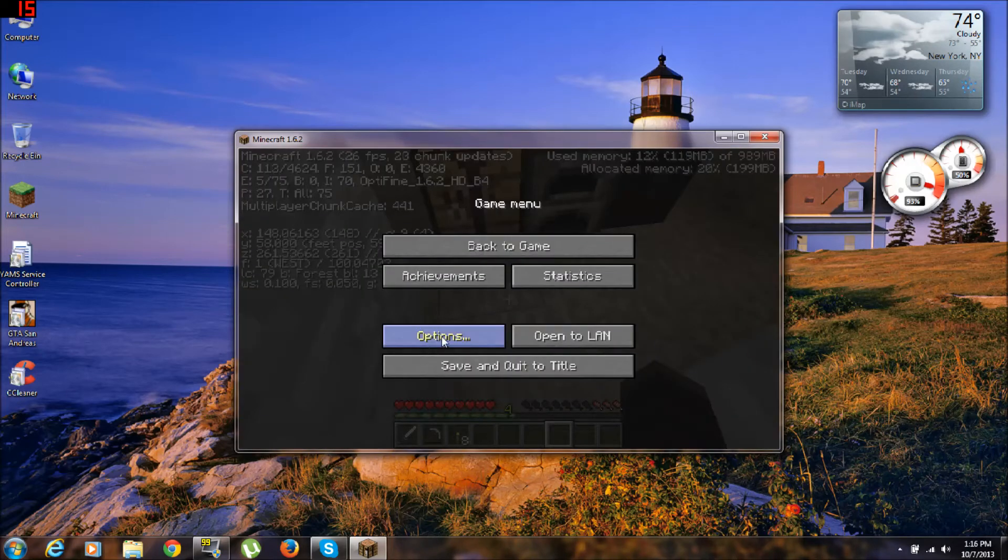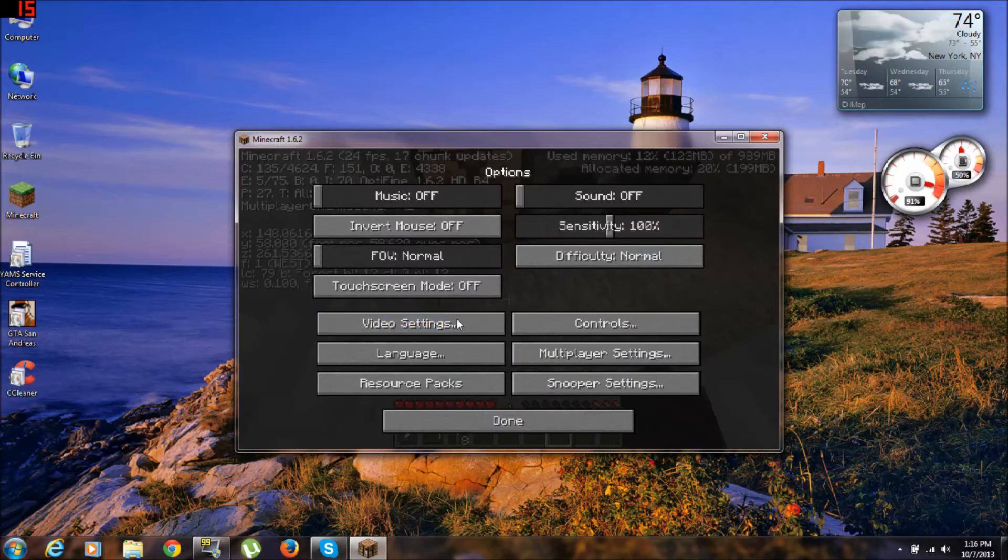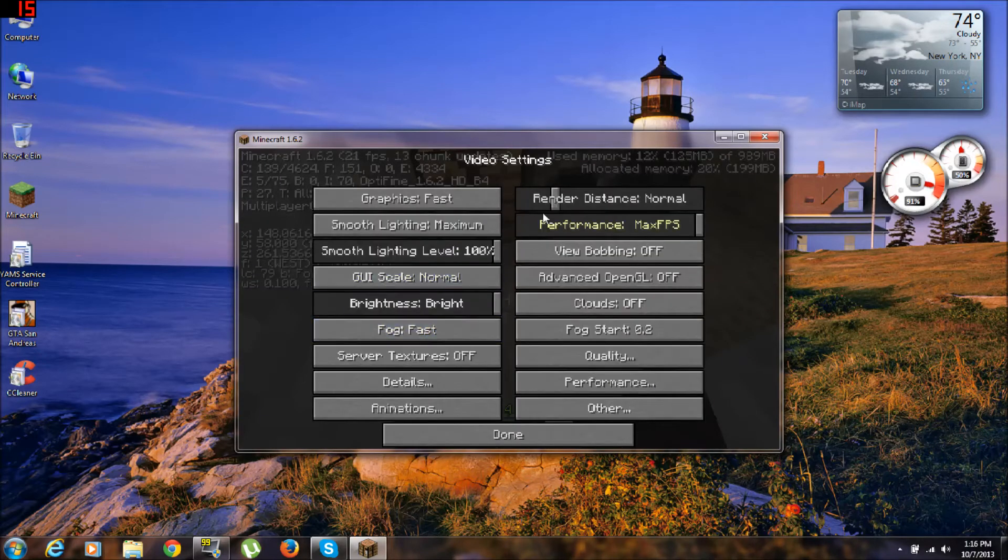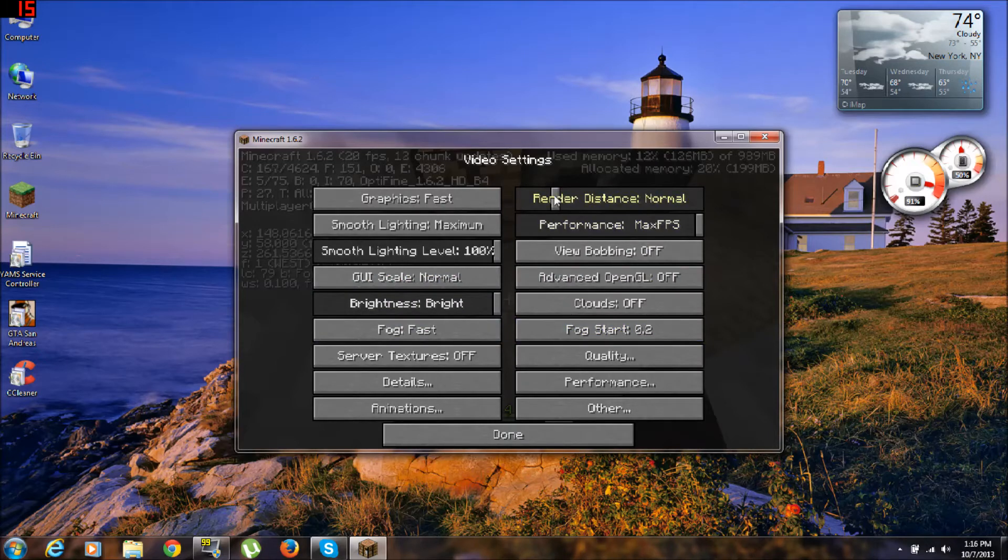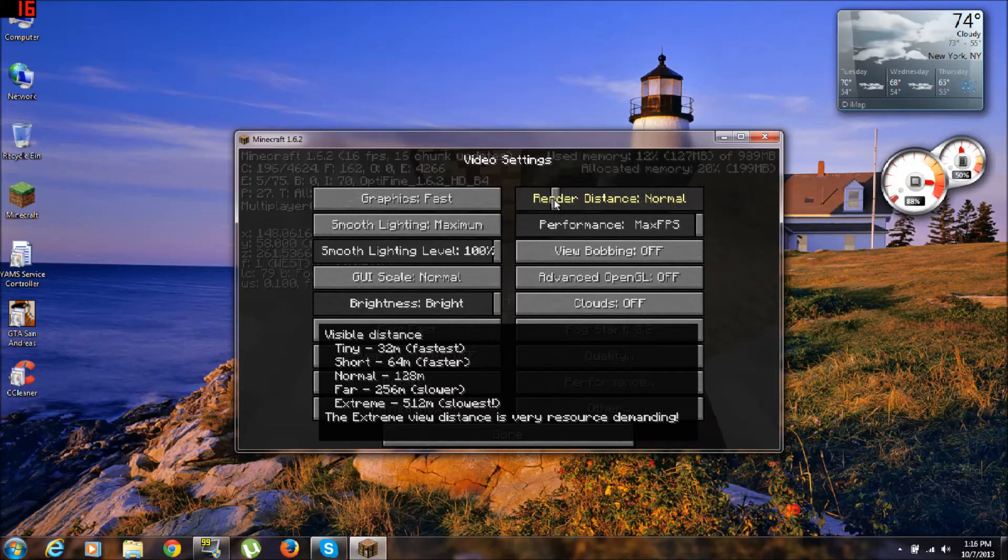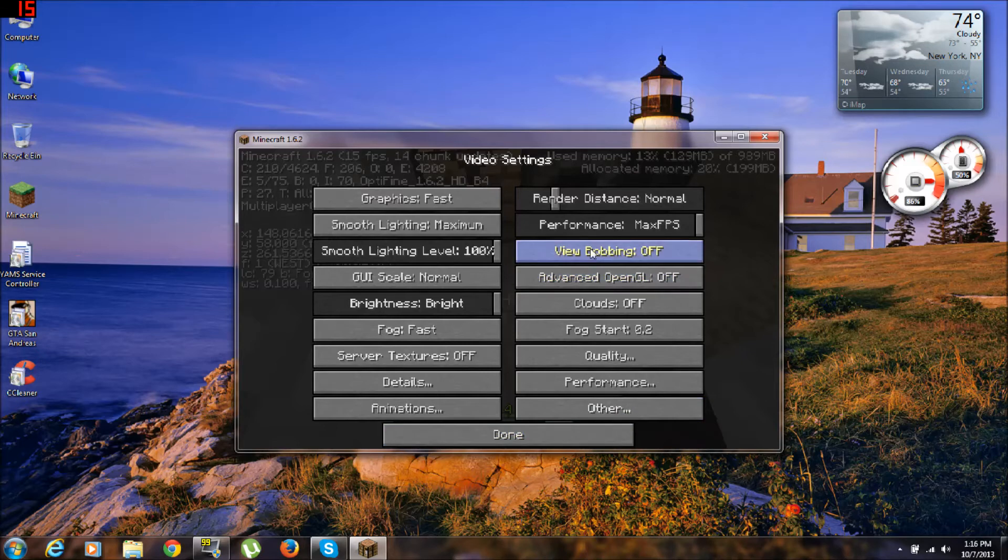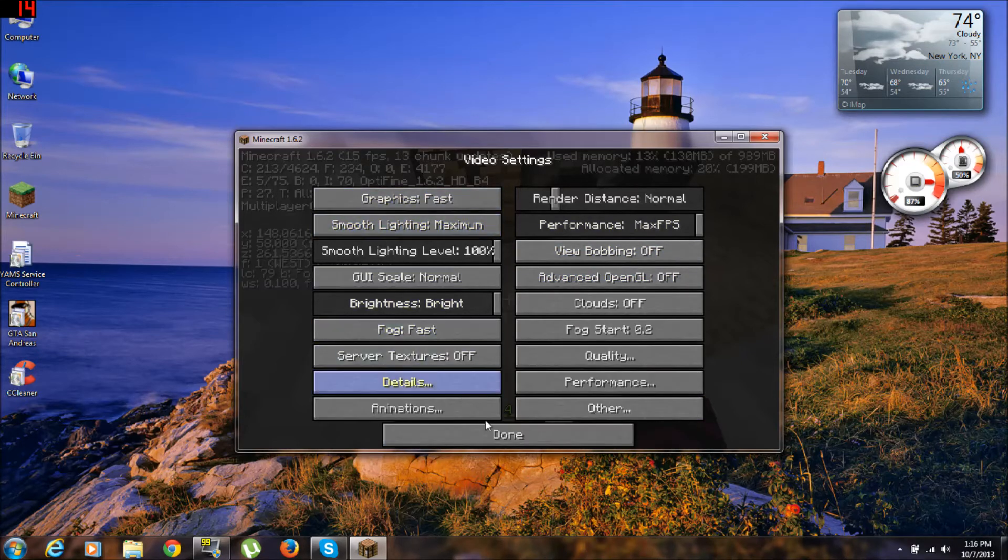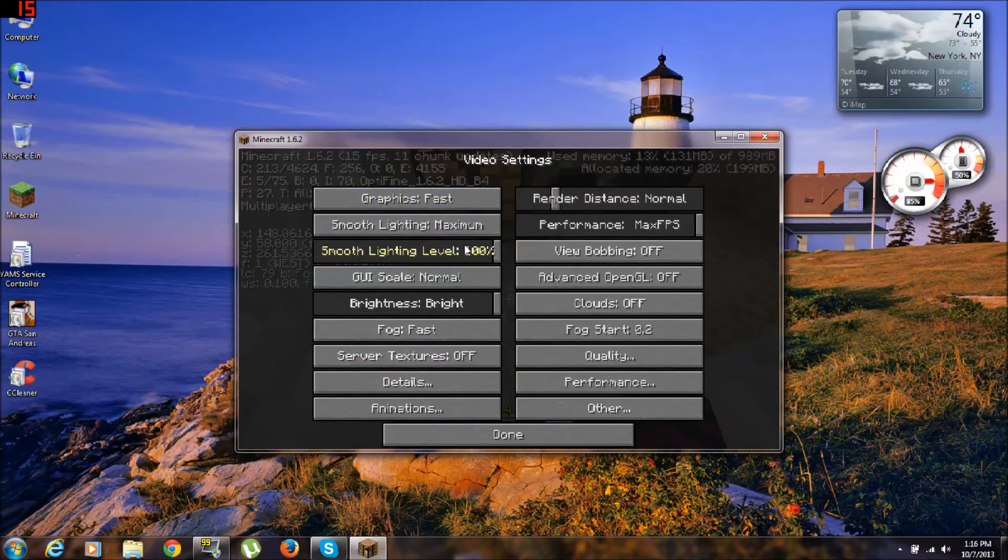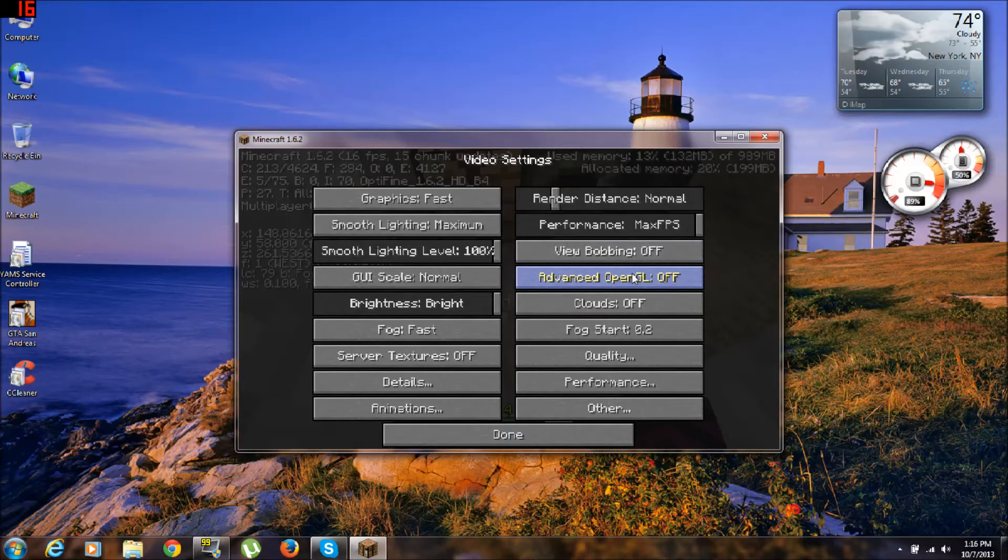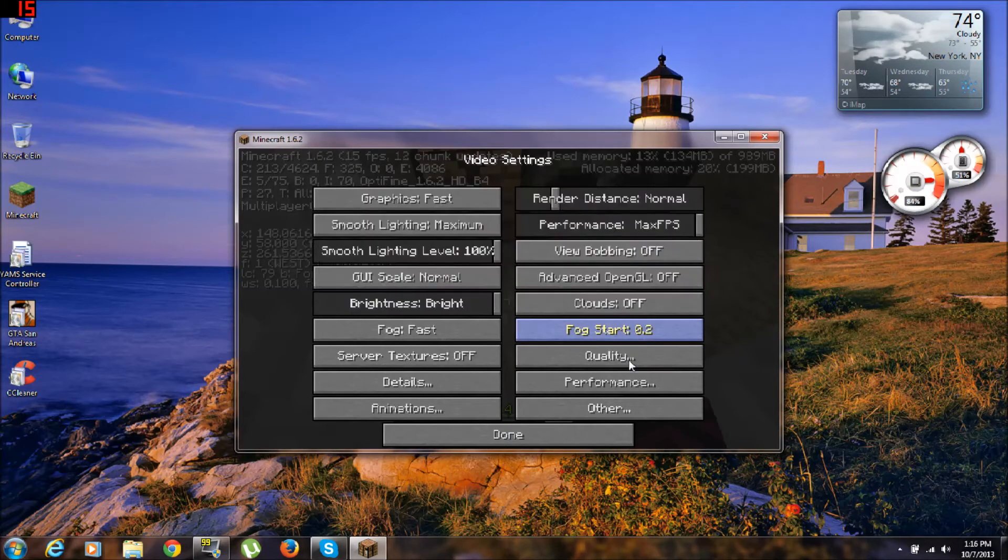And yeah, by the way, I'm using OptiFine too. I recommend you using OptiFine, and it's on normal right now. Alright, View Bobbing and just copy these - all my settings. View Bobbing off, Advanced OpenGL off.